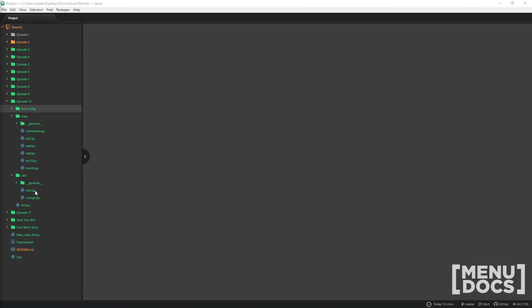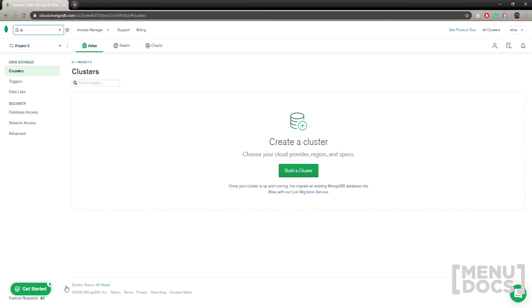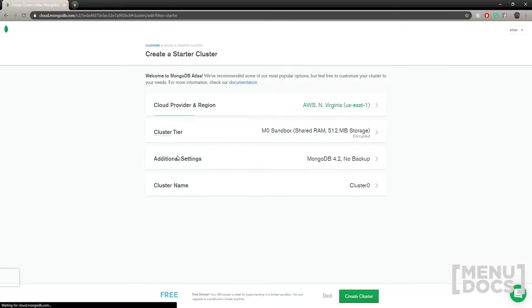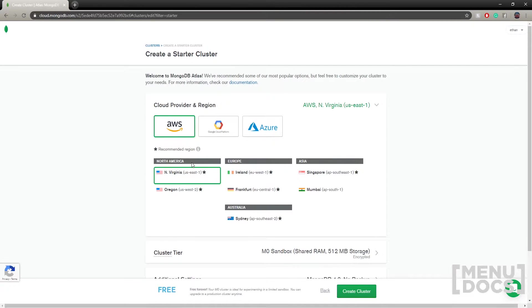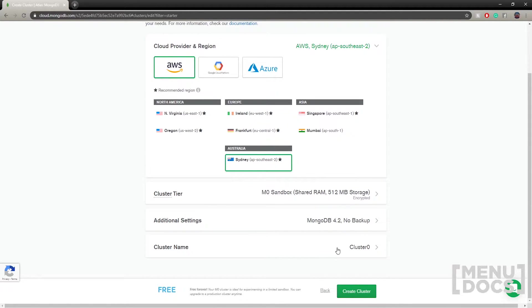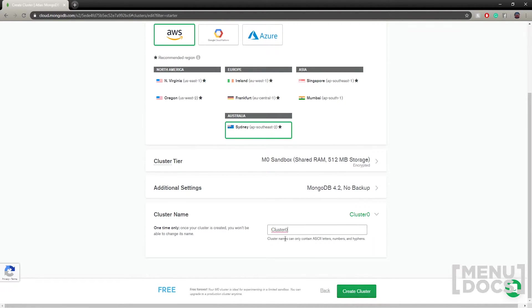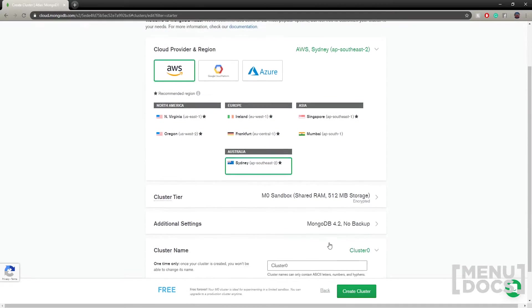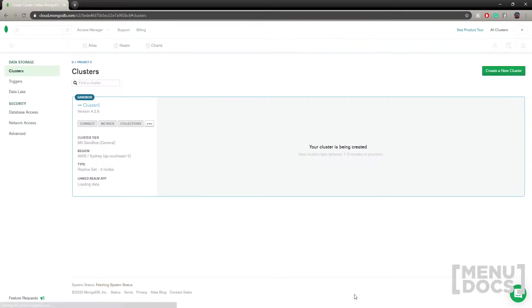Before we jump into the code, we're going to go over to cloud.mongodb.com. Create an account and once you've created an account, it might pop up with three options — just click 'Create a cluster for free' and then you can host it wherever you want. Set your cluster name — you can't change this once you're done — and then just create the cluster and wait for it to be made.